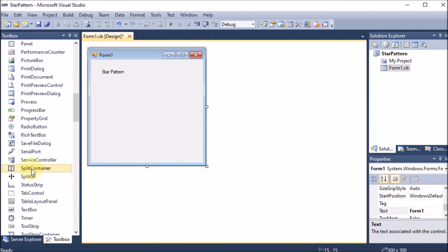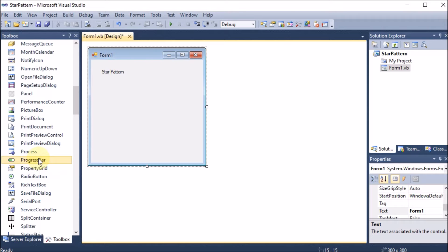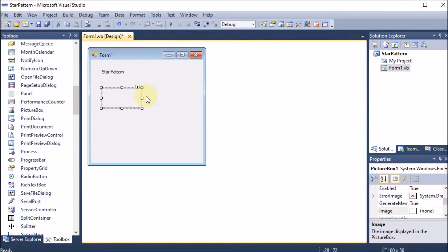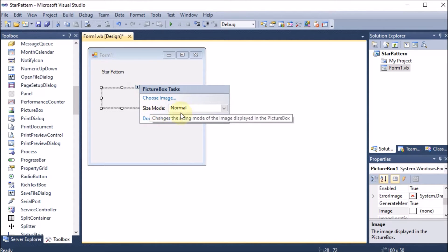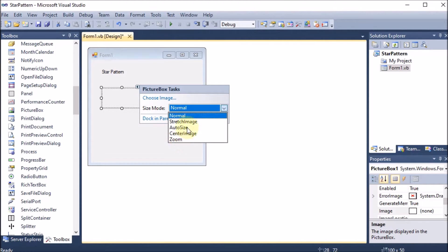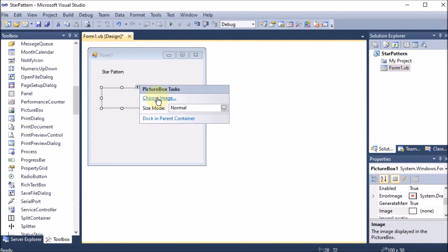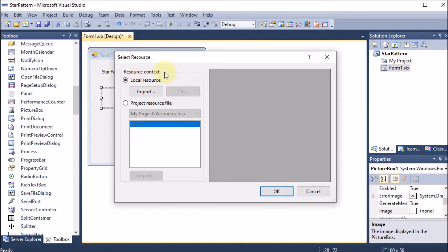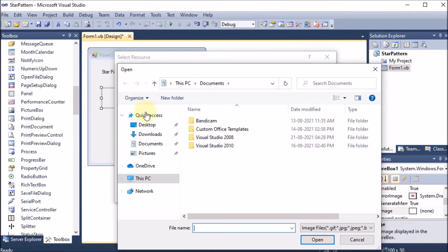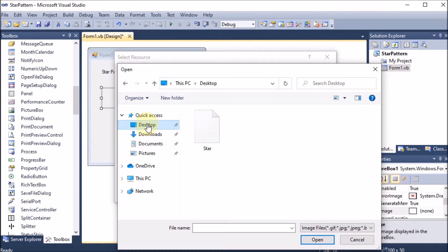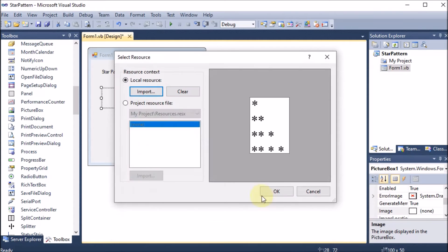I need a picture box, so I am going into the toolbox and finding the picture box, then dragging and dropping it. Inside the picture box we will load a picture so we can understand which type of pattern we want. We click the arrow on the top corner, select size mode, then choose image from local resource and import it from the desktop.